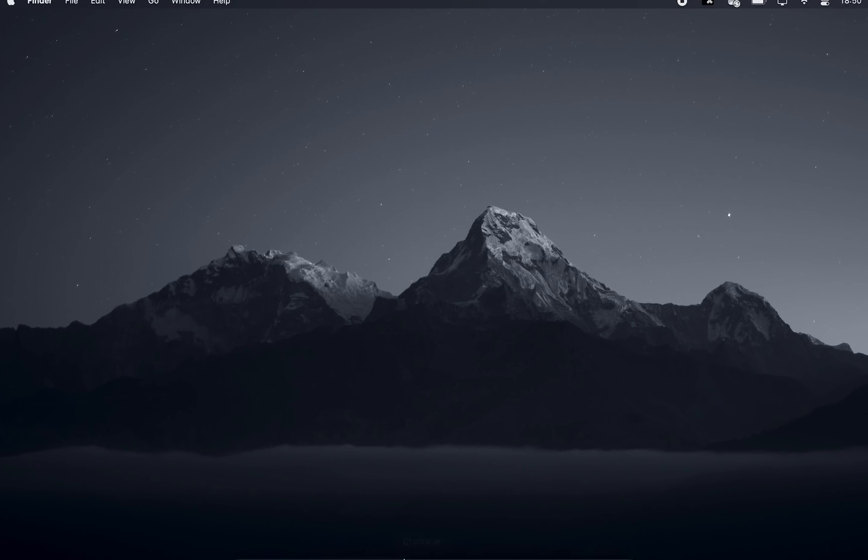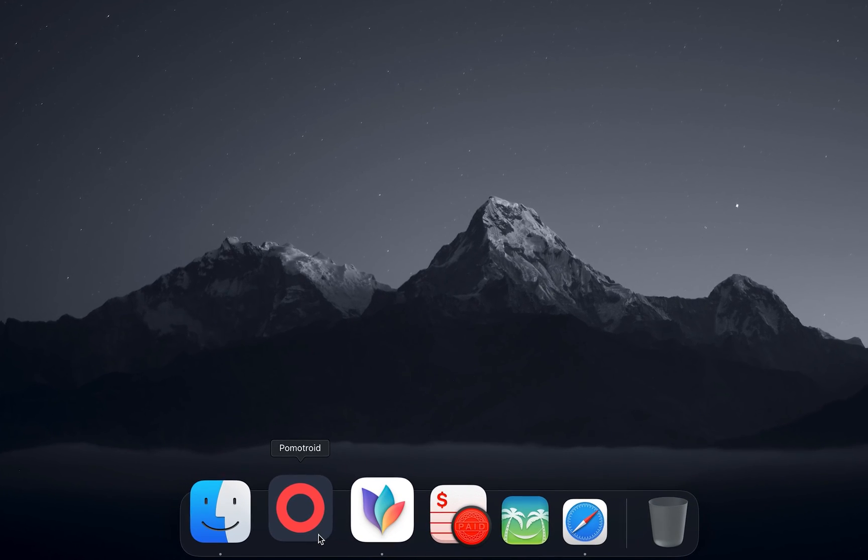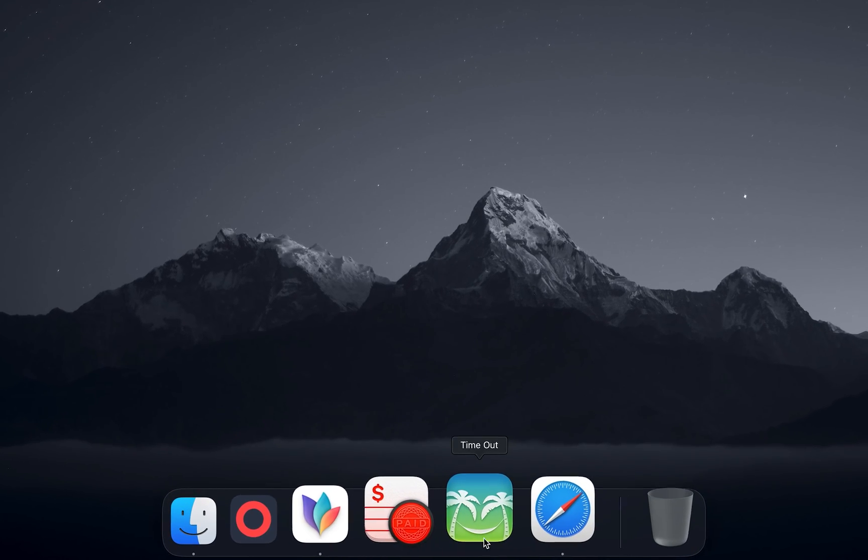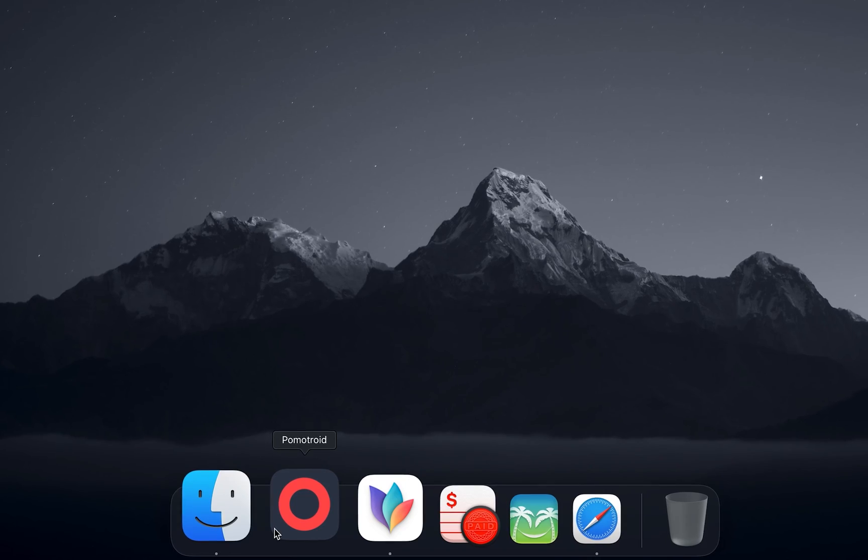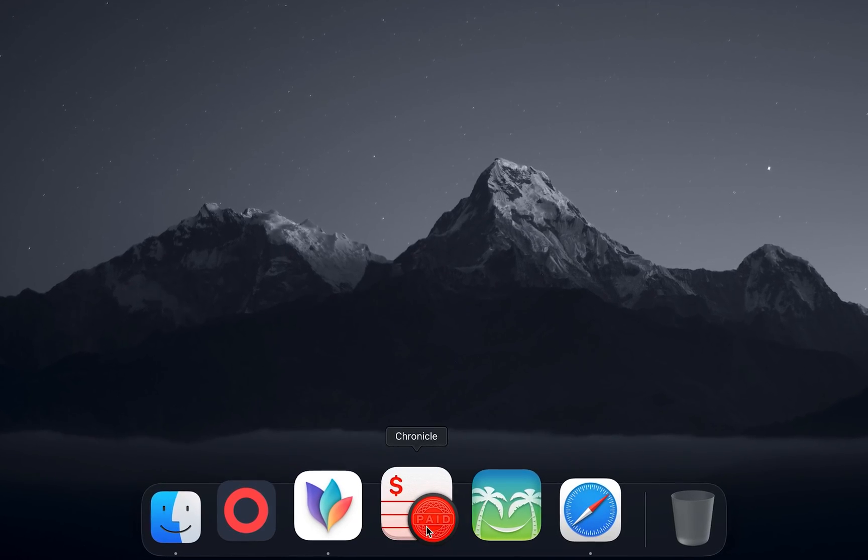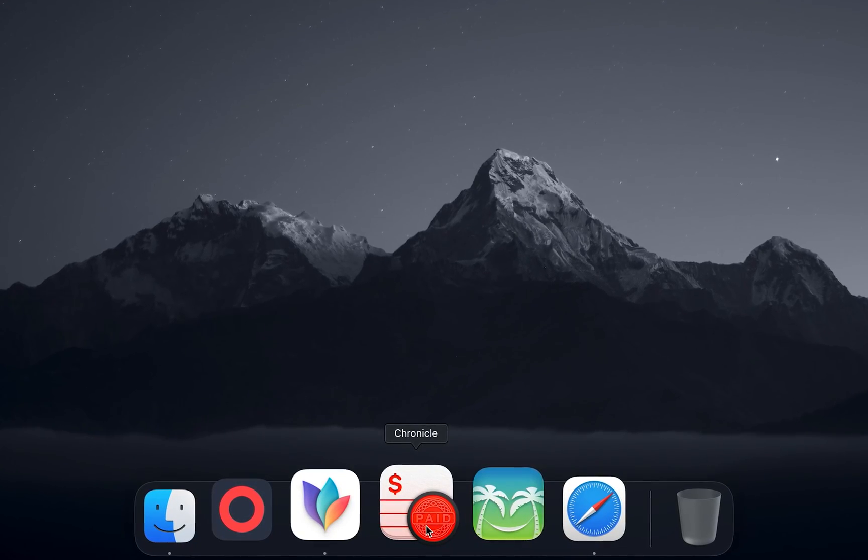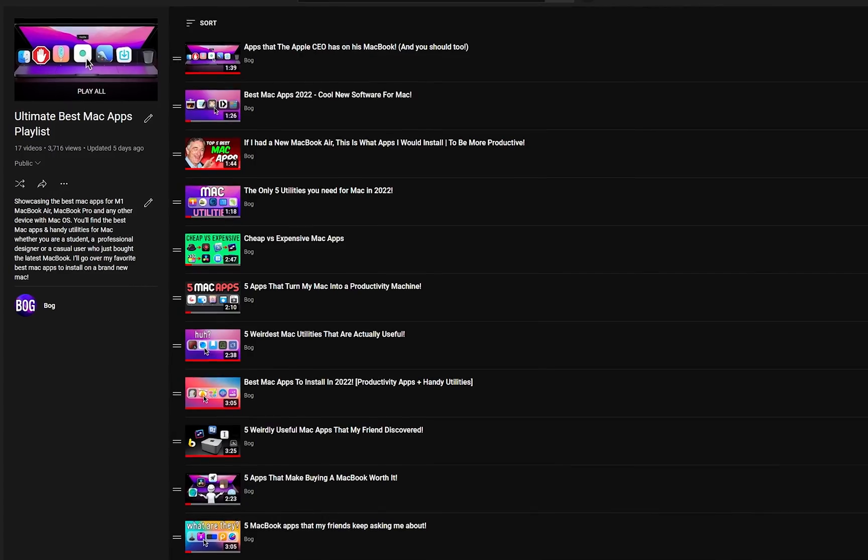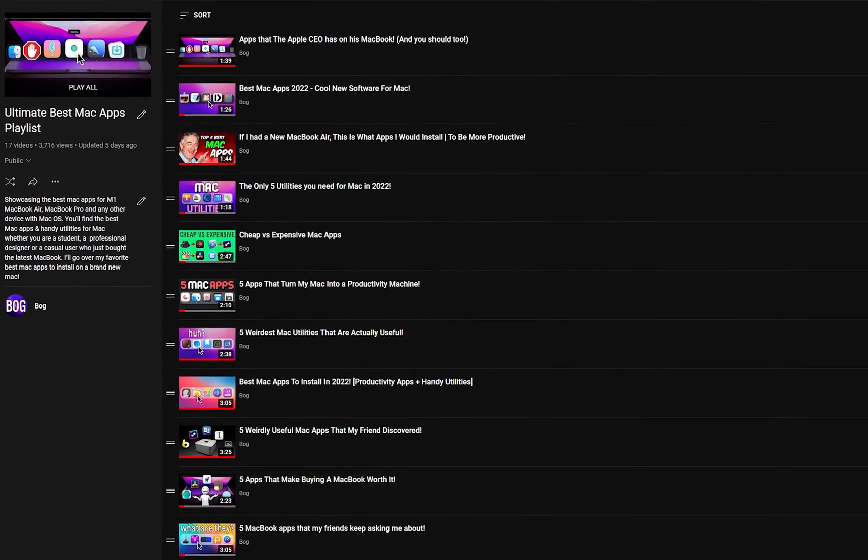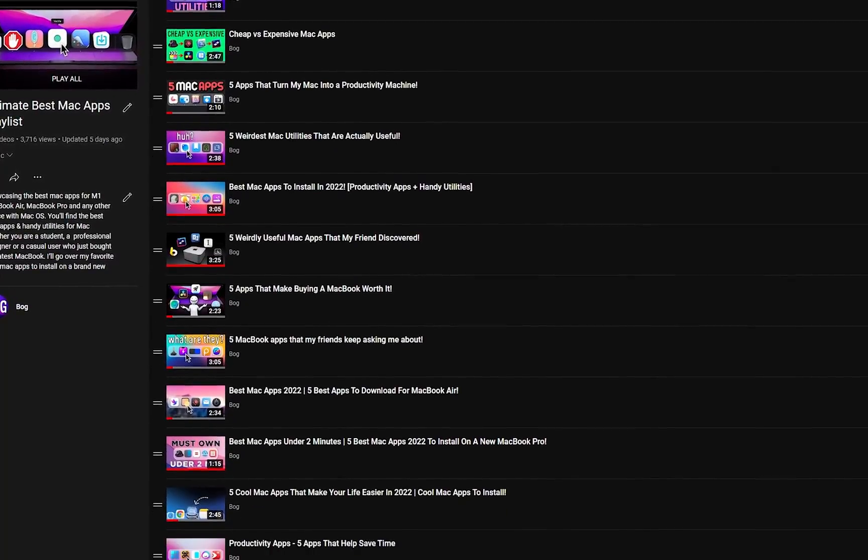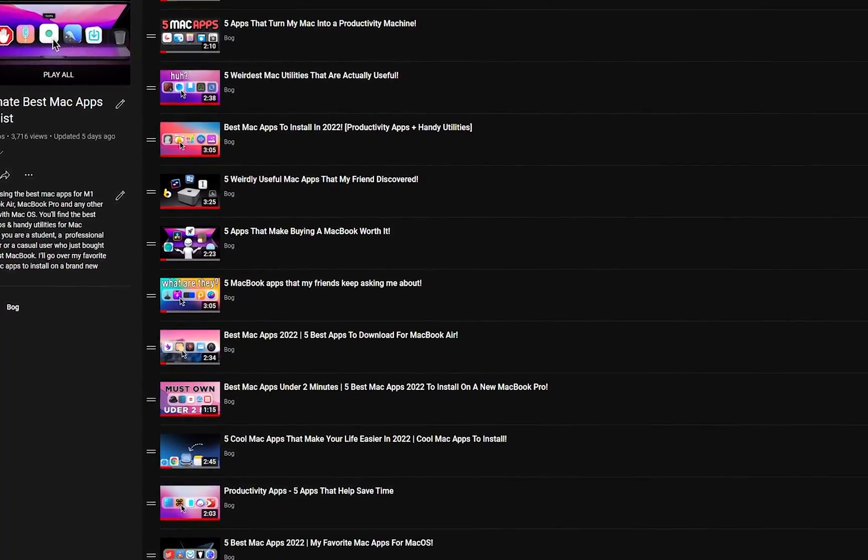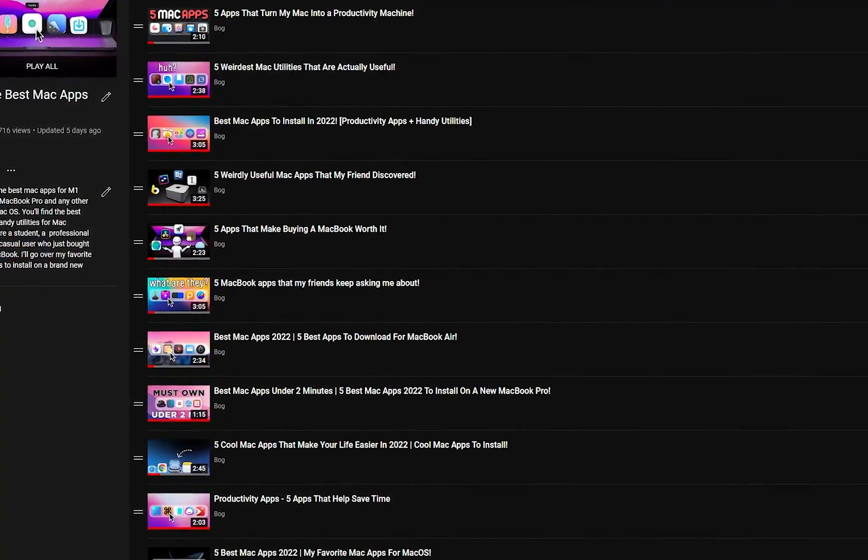Of course, these apps aren't for every Mac user, but if you really want to discover more handy utilities, I've also compiled a playlist of the best Mac apps out there, which hopefully will 10x or even 100x your productivity. So if you're interested, I will link to it in the description.